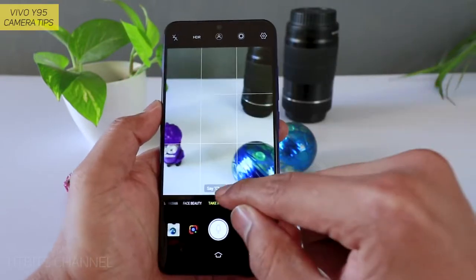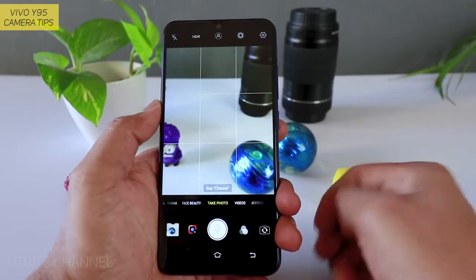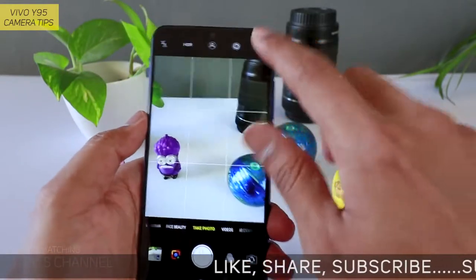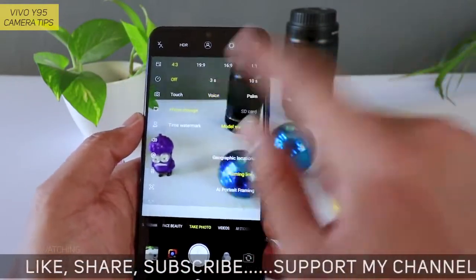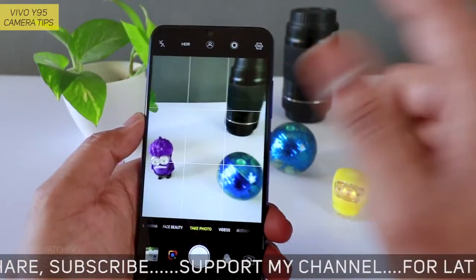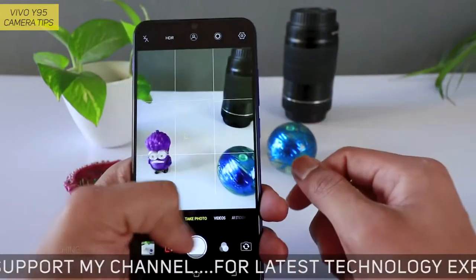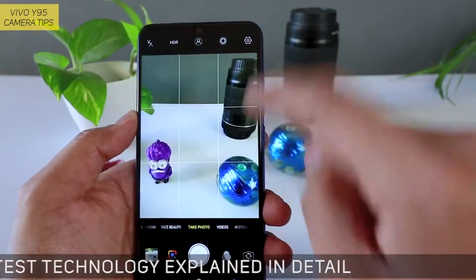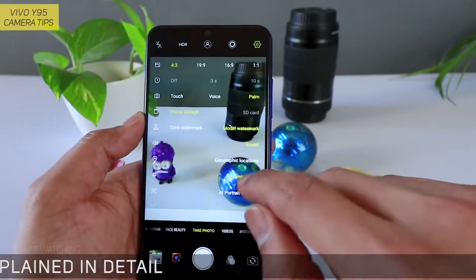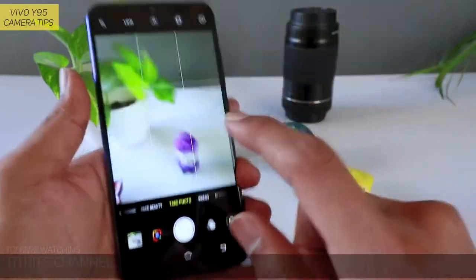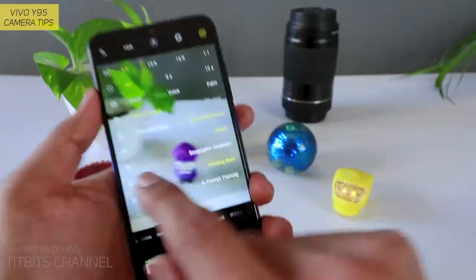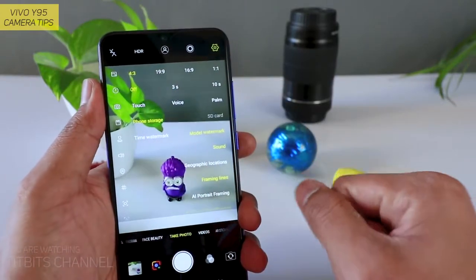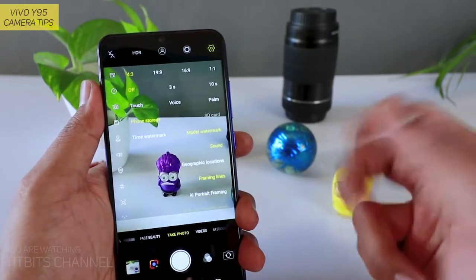Ya phir aap voice use kar sakte hain. Aap 'cheese' bol rahe hain — cheese! Boom! There you go. Cheese bolte hi picture capture kar liya. To aise voice use kar sakte hain, bina koi haath aap use karein. Next hai palm — to screen par agar aap palm dikhayenge, to capture karega pictures ko. I think touch and voice — yeh dono bahut hi useful features hain, aap dono use kar sakte hain different situations mein.